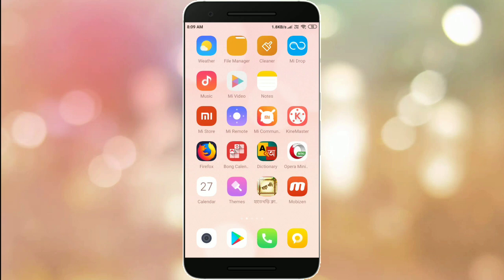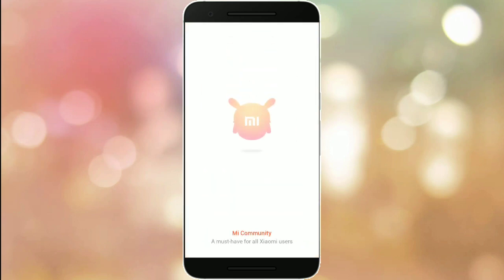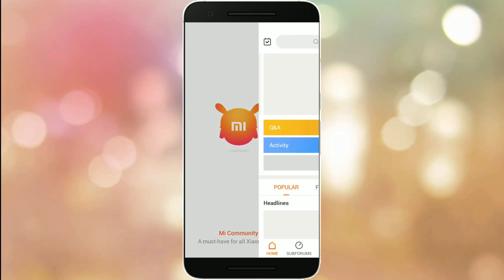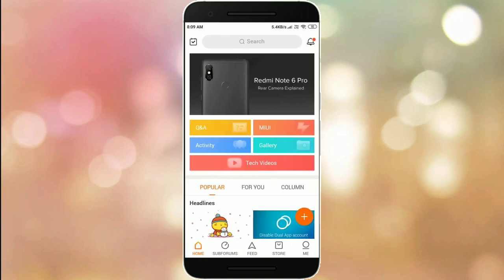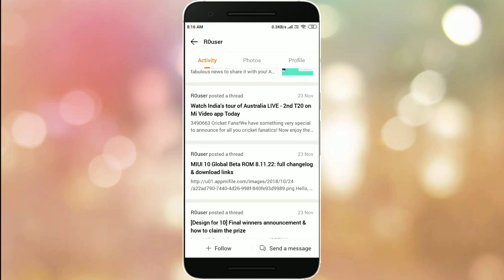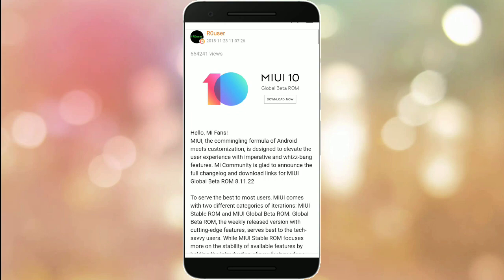The Mi Community app is open. Now click on MIUI, then search for MIUI 10 global beta. Scroll down and choose your model name.